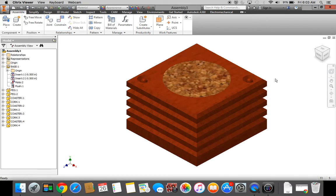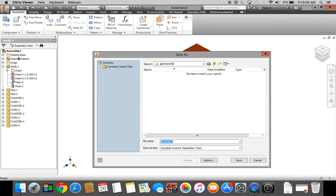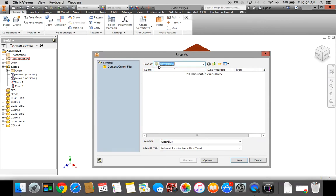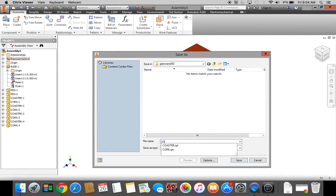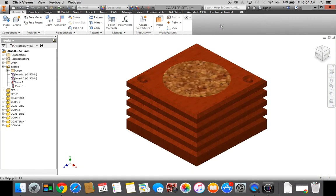If your coaster set assembly is complete, go to the capital letter I in the upper left-hand corner. Save As. We're going to make sure this is getting saved to first initial last name 000. I'm going to name it Coaster Set. Save.